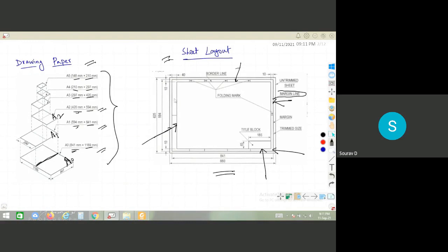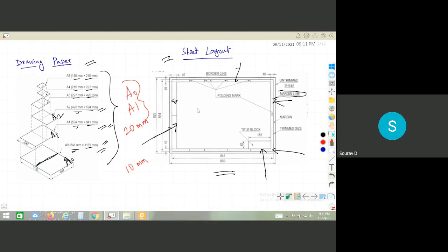The border spacing should be at least 20mm for A0 and A1 sizes, and minimum 10mm for the other sizes. Generally on the left side of the sheet the margin is kept slightly larger, because the files may be stored in binder files — so the drawings can be bound on the left side.